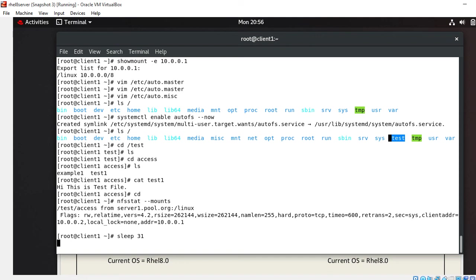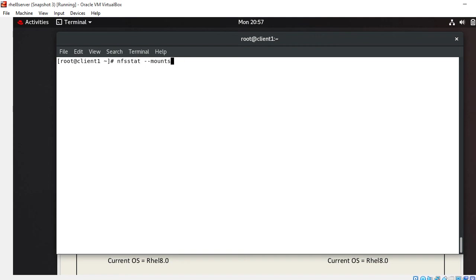Let's see, wait till 31 seconds. Yes, it's completed. Now if I do ls on the test directory, I'm not getting anything. The system has automatically unmounted. I'll check again using the nfsstat command. Now it's automatically unmounted. Clear guys?